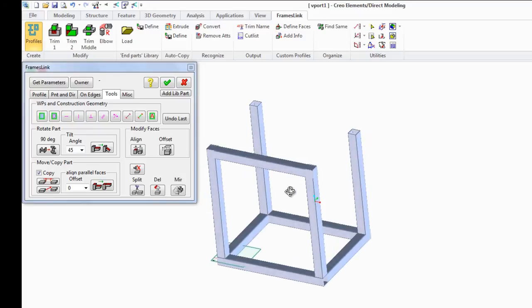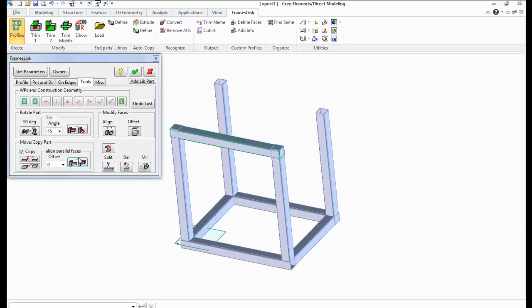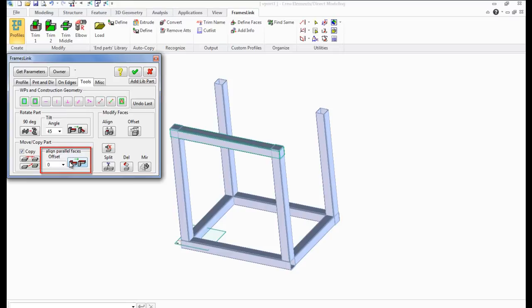To align the profile relative to another surface, we use the Align Parallel Faces button. There are two aligning options: 0 moves the surface to the same level as the chosen one, and midpoint aligns the profile relative to the middle of the selected profile.